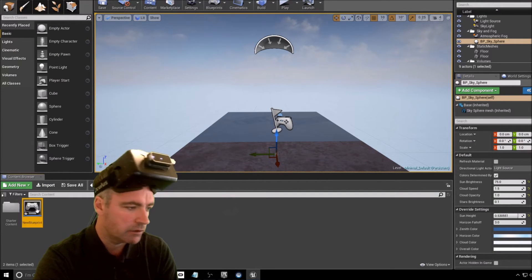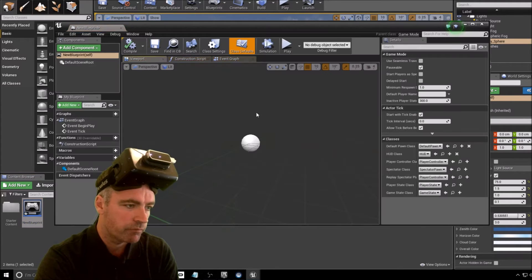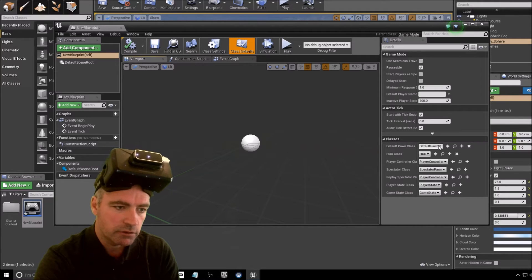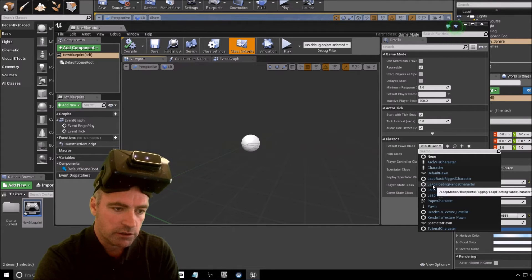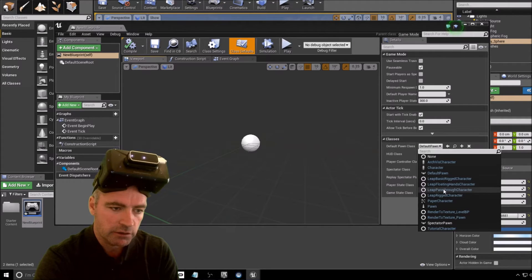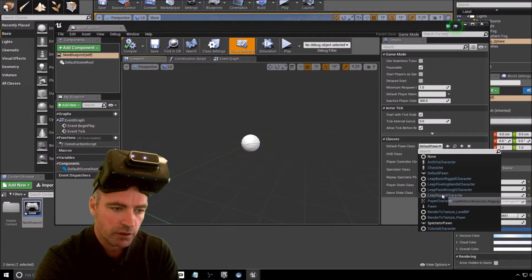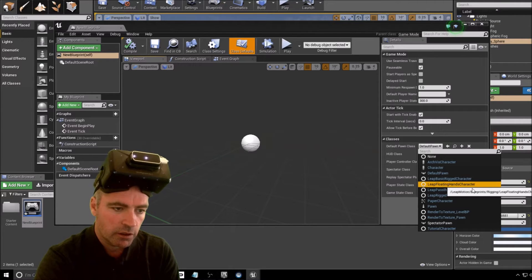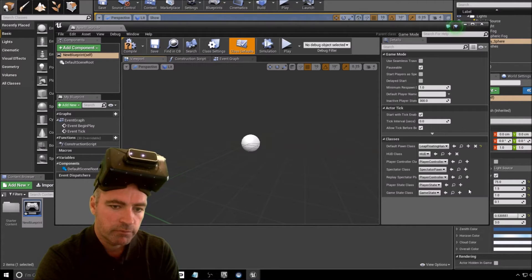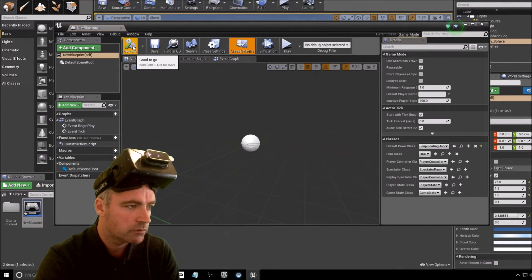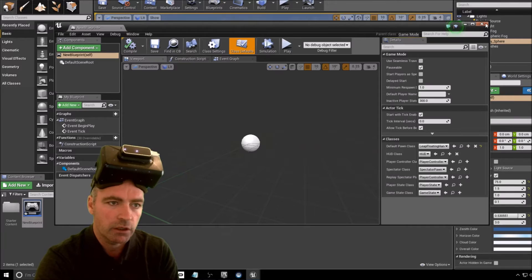There we go. Now double-click that. Down here in Classes, you've got to select — for this example — Leap Floating Hands Character. There are several other examples you can use which do different things. Now compile. And that's done, I can close that window.